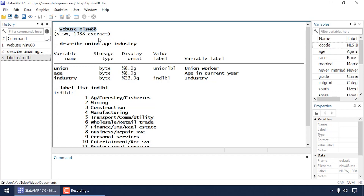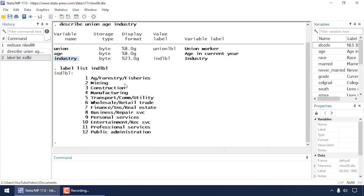I'm going to be using the nlsw88 dataset, which you can download by typing 'webuse nlsw88'. The three variables we'll be using are: union, an indicator variable for union membership, which is our binary dependent variable; age, a continuous predictor measured in years; and industry, a categorical predictor for the industry employees work in. Industry has a value label attached called i_ind_lbl.